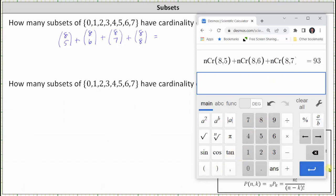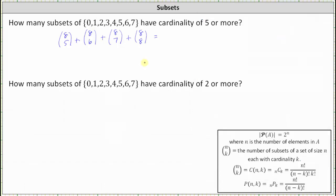There are a total of 93 subsets with cardinality of 5 or more.